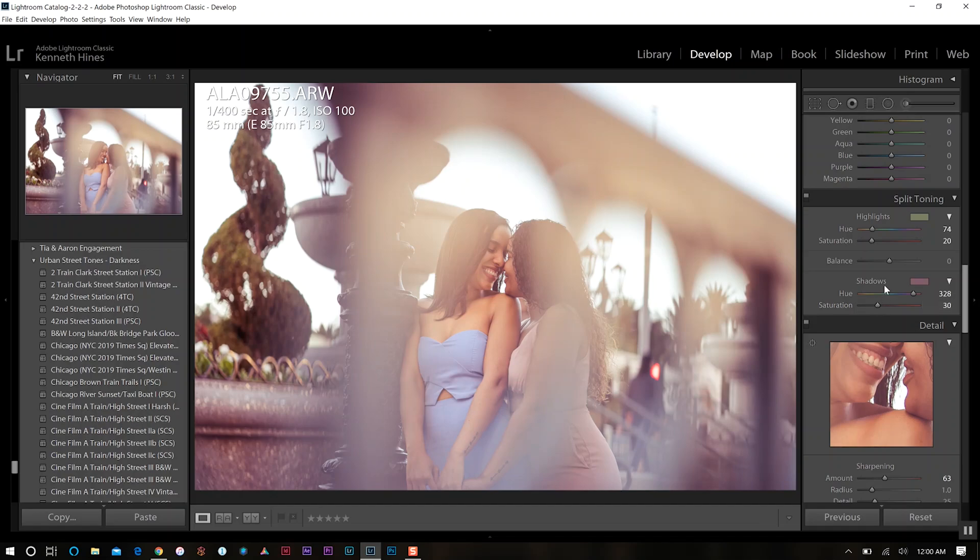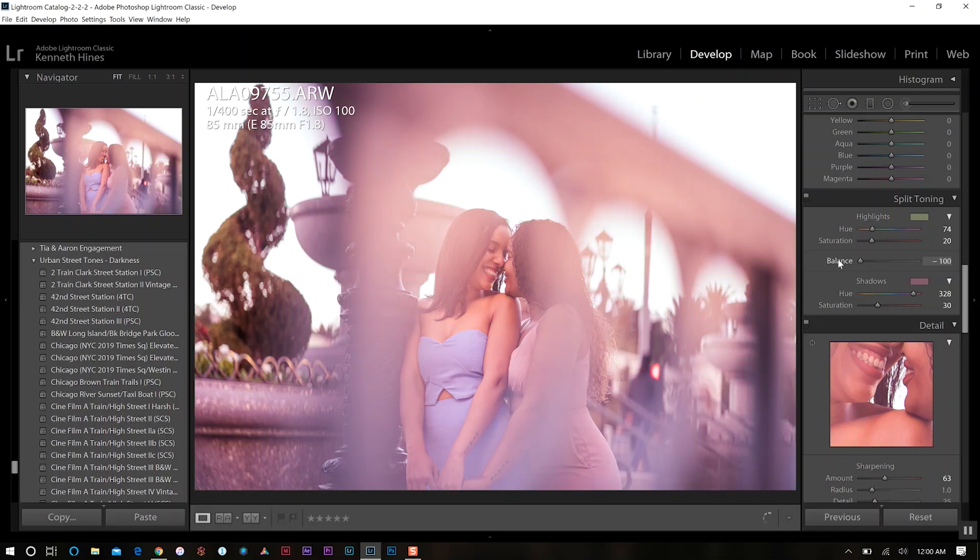Now it's a little bit too intense on the shadows. So what I want to do is balance it, get the balance right. If I take it all the way, you see it's really defining my highlights to my shadows.